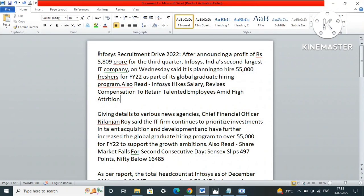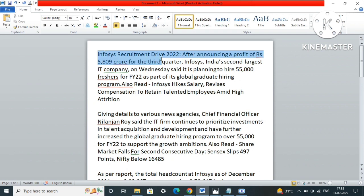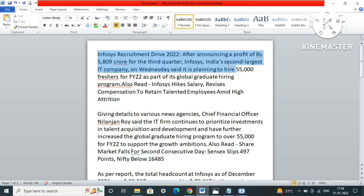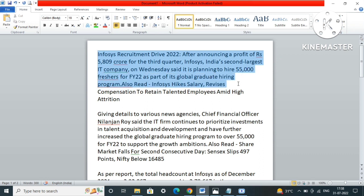This is the news that came up last Wednesday - Infosys Recruitment Drive 2022. After announcing a profit of Rs 5,809 crores for the third quarter, Infosys, India's second largest IT company, on Wednesday said it is planning to hire 55,000 freshers for FY22 as part of its global graduate hiring program.